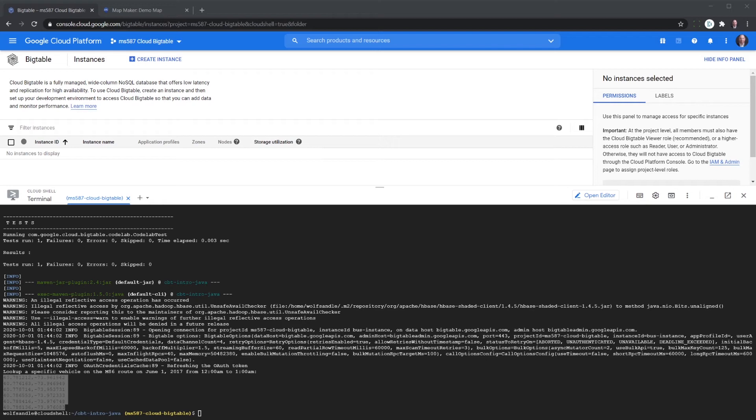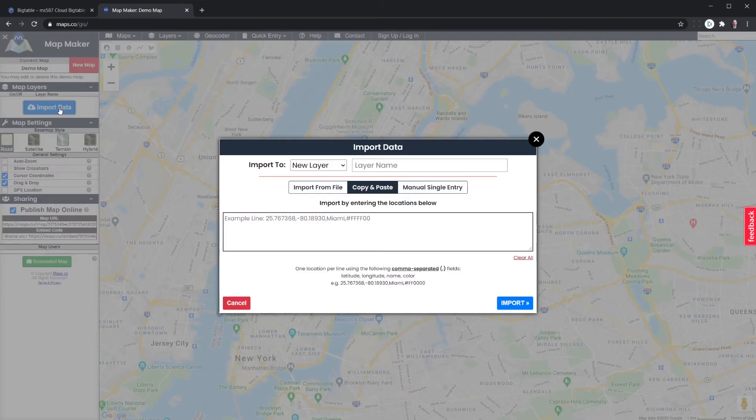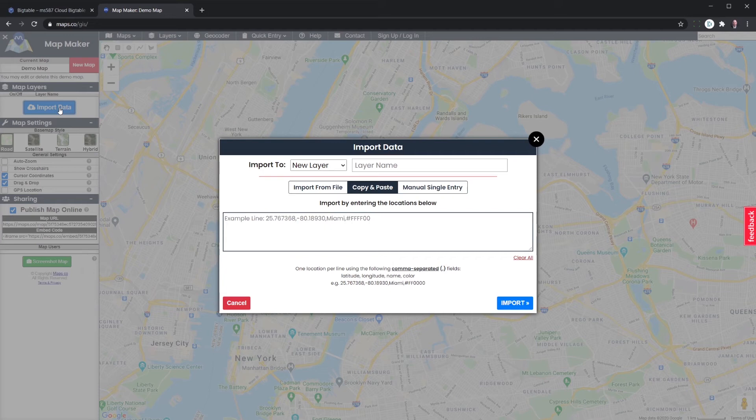Our next step is going to be copy our latitude and longitude that the JavaScript puts out to us. We take that back over to a program called mapmaker. And we're going to go ahead and import our data. Copy paste. We're going to name the layer.